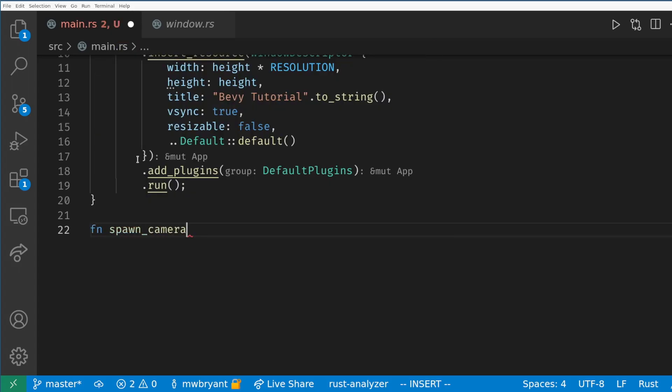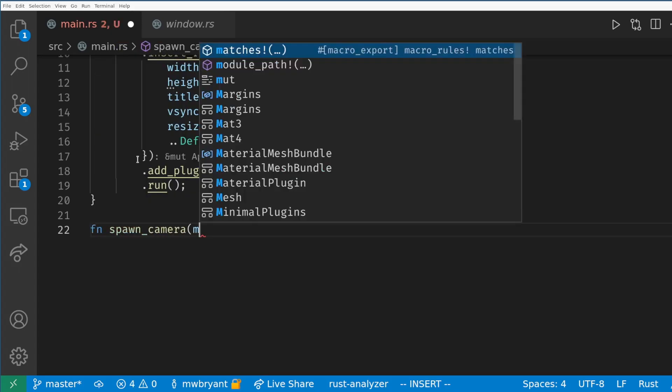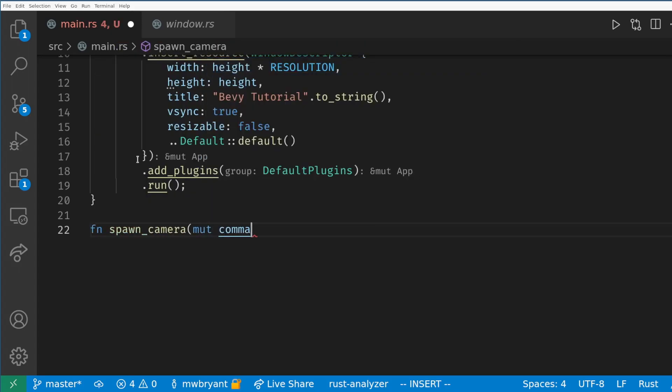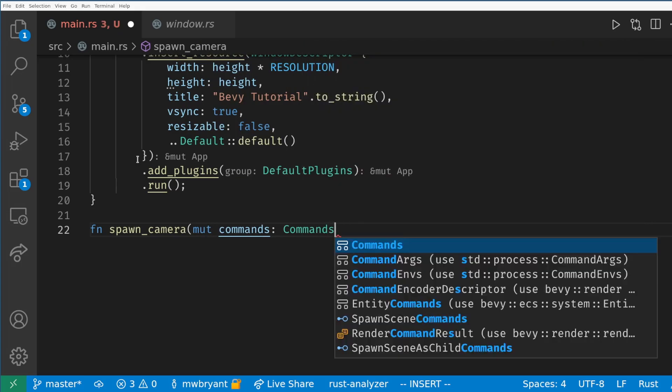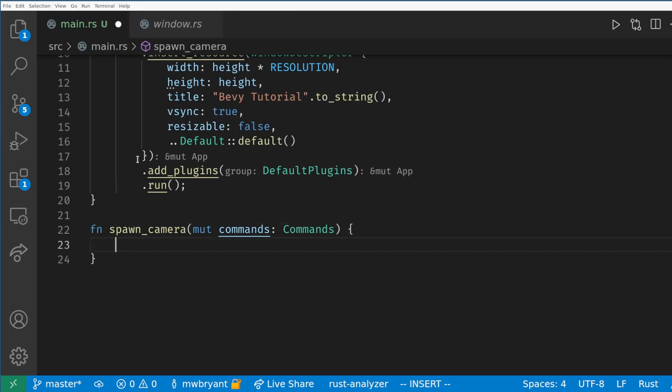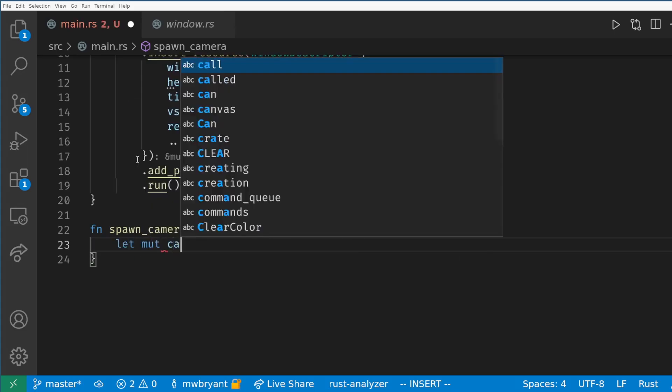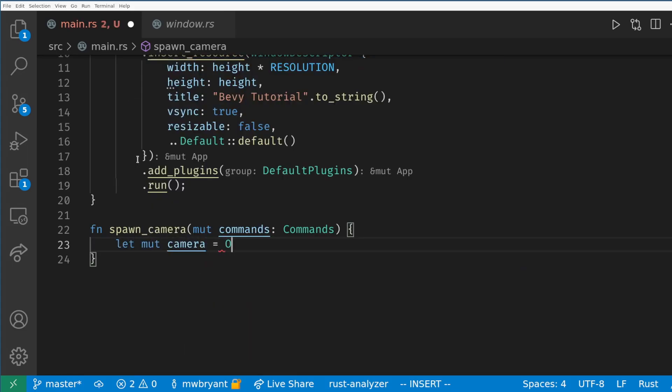To create a system we just define a function and for the parameters here we only need commands. Commands are how we create new entities and add and remove components on existing entities. I will cover commands in more detail as we go on. One important thing to note is commands are run at the end of the frame so you won't notice the effect until the next frame of the game. Think of the command object like a queue of tasks for the engine to do at the end of the frame.